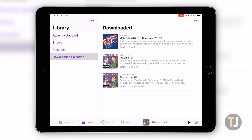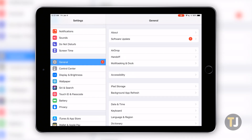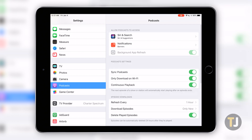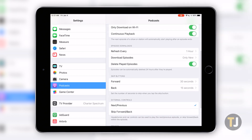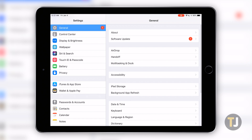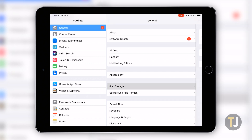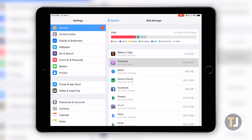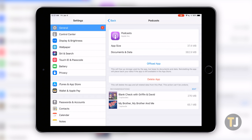Dive into the Settings app on your iPhone or iPad and select Podcasts from the list of options. Make sure Delete Played Episodes is selected here to ensure all finished episodes are deleted after listening. Head back to your settings list and select General, then Storage, and look for the Podcast app on your list.